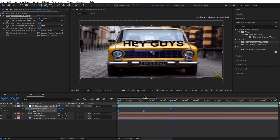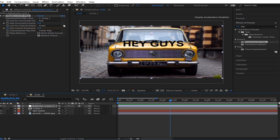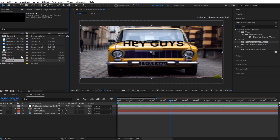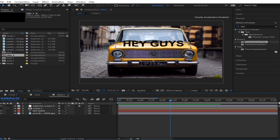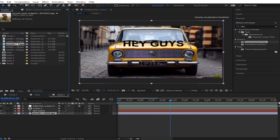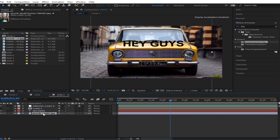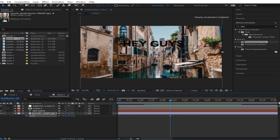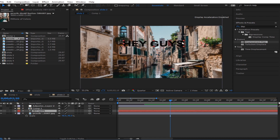All you have to do is come to your project, select the slide, and duplicate it as many times as you want. Get into slide two, change the picture — hold Alt and drop it in — something like that.